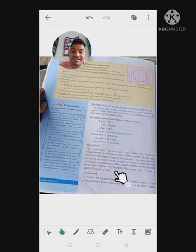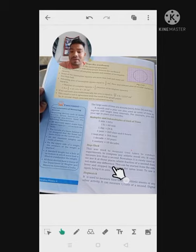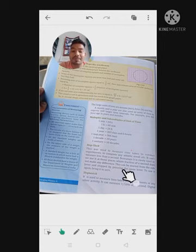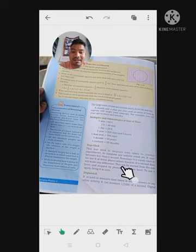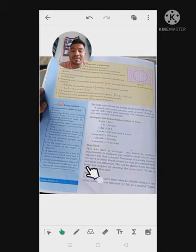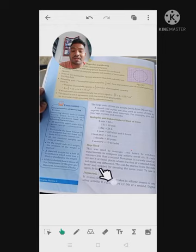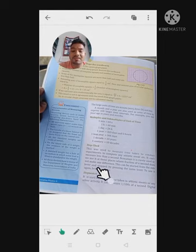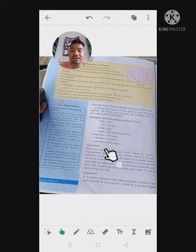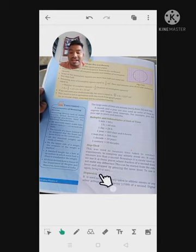If you need to measure more than a second or its multiples, you use the stop clock. If you need to measure less than a second, you need another device. The stop clock has a lever on its side — you press it to start and press it again to stop. That is how we use the stop clock.